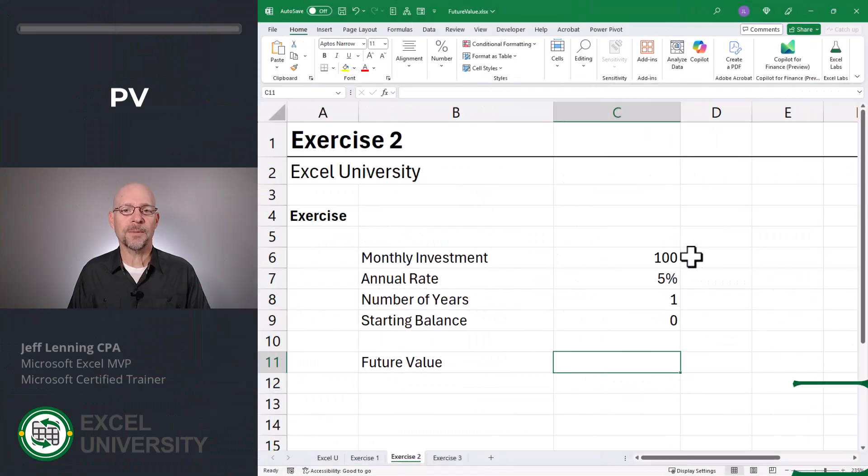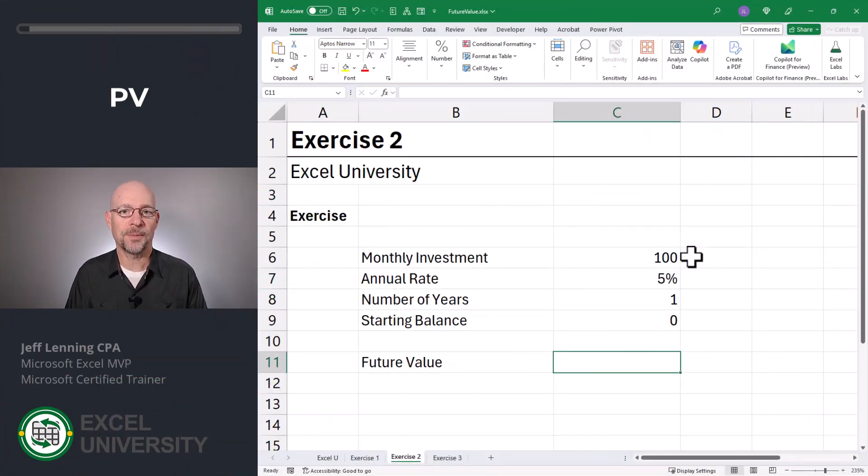Now that we've set up this calculator, feel free to play with these input values. Let's go to Exercise 2. In this exercise, we're going to talk about one of the optional arguments, which is the present value argument.